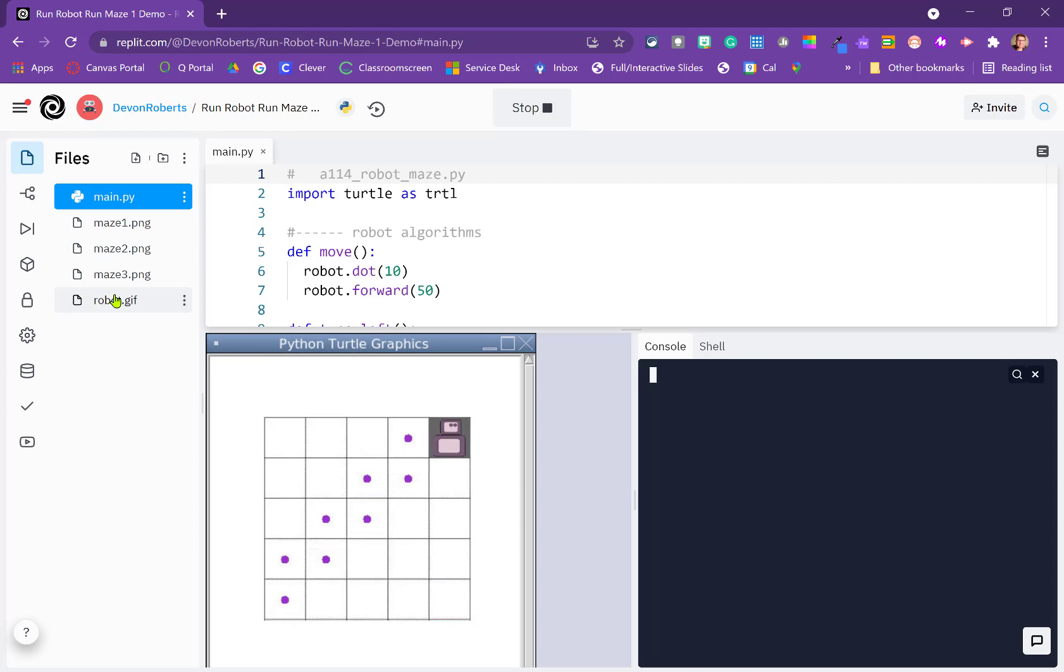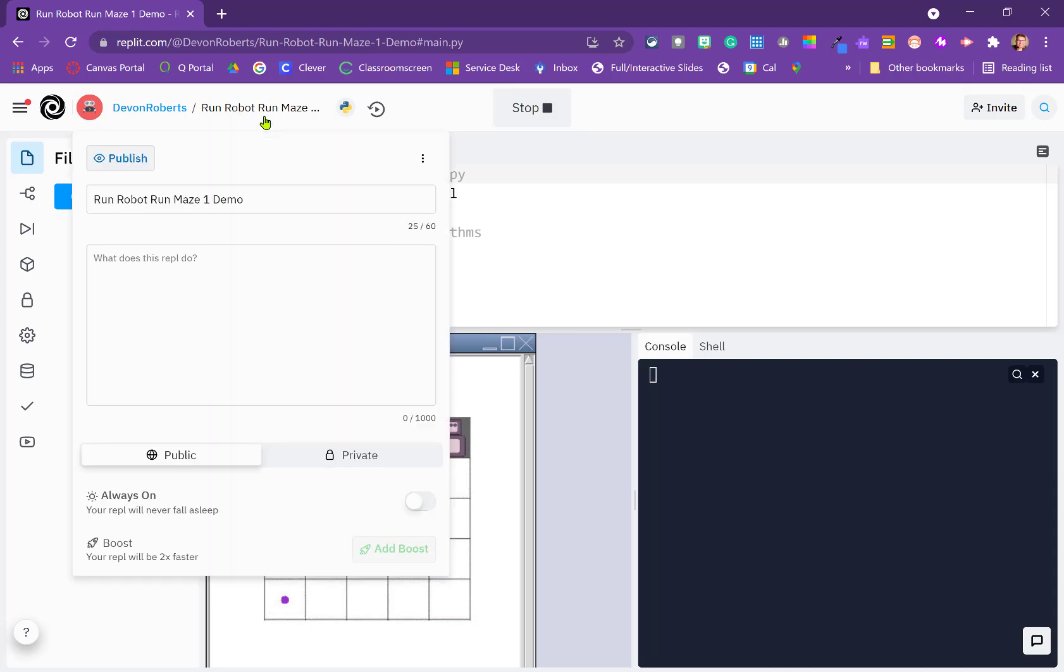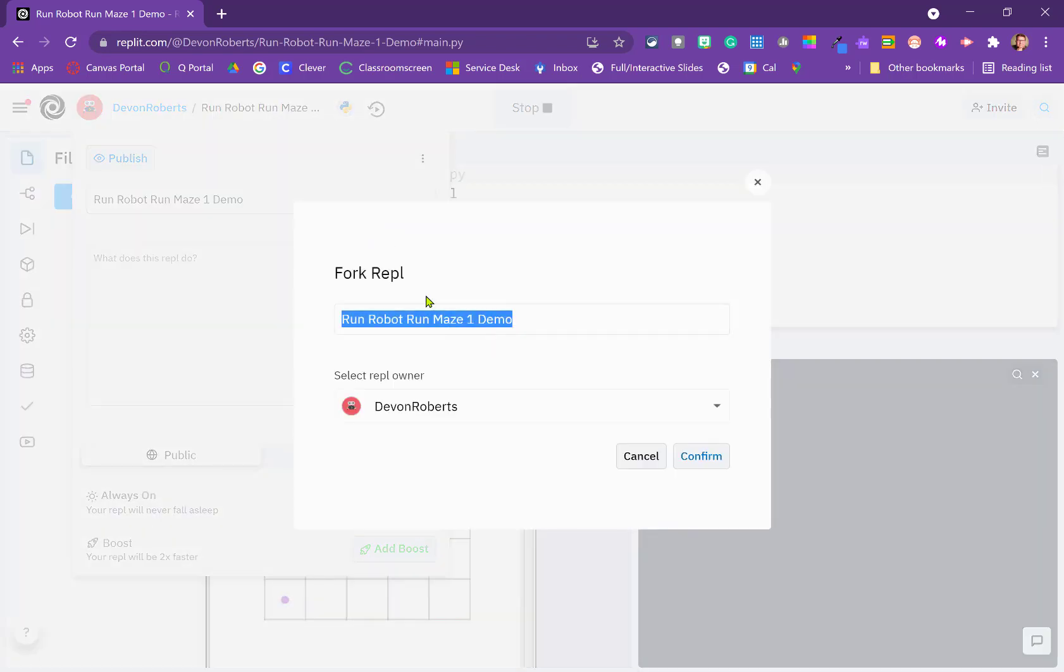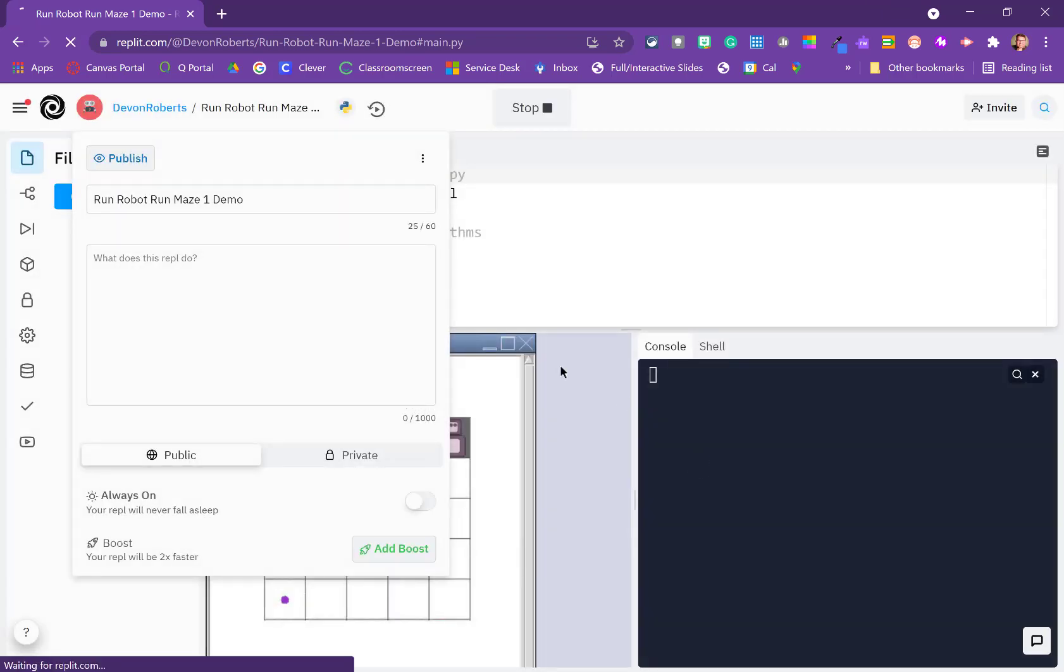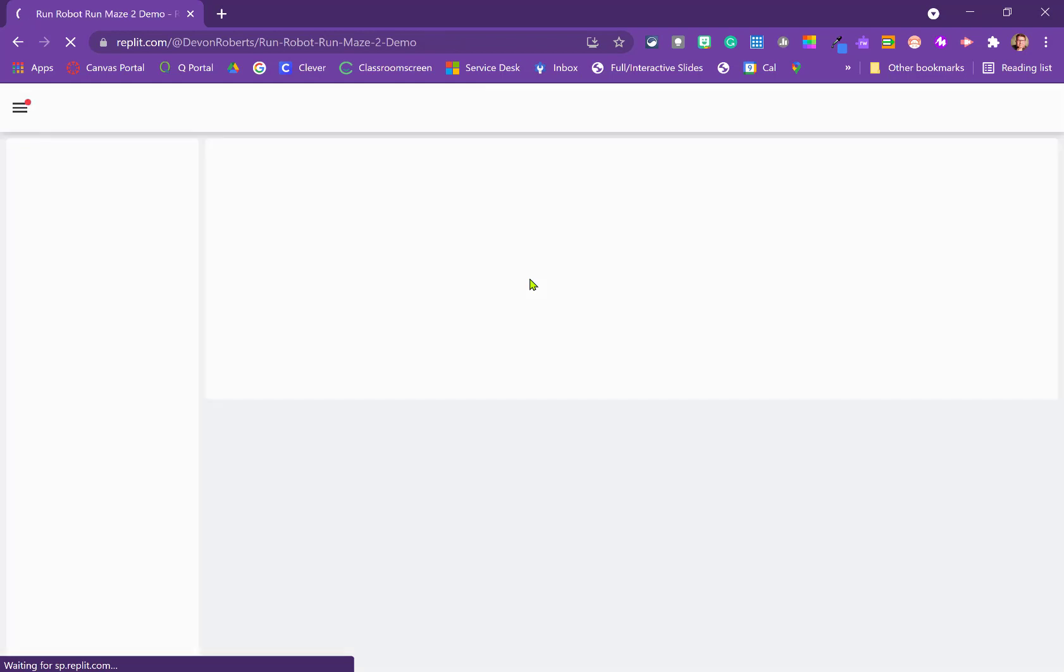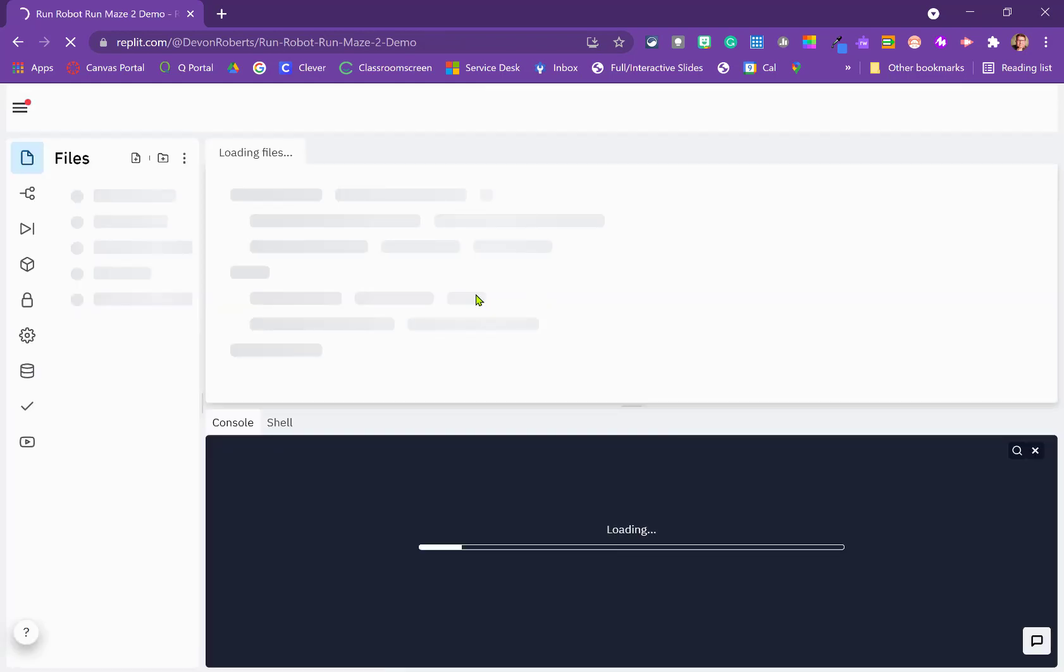So what we're going to do is we're going to fork this project here. We do that by clicking on the file name up here and then in this little three dot menu, there is a fork option and it'll ask you what you want to name it. So we're going to call this Run Robot Run Maze 2. You'll end up doing the same thing for Maze 3. So once we confirm this, it creates a copy and renames it.